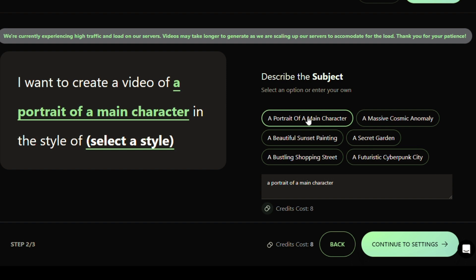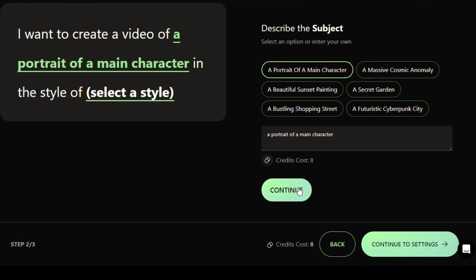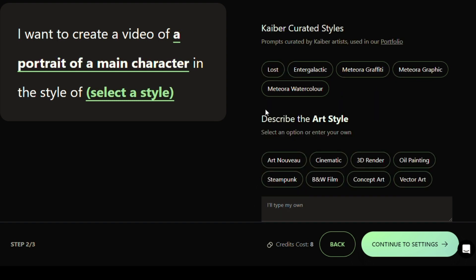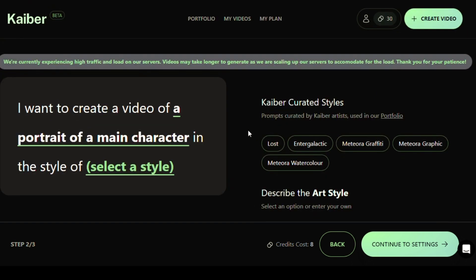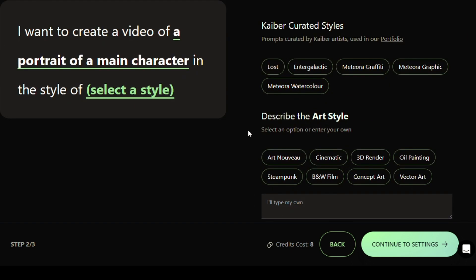Once you've set your prompt, click on the Continue button to proceed to the Settings page where you can choose your preferred style. Towards the end of the video, I will be demonstrating the differences in the output videos based on different styles. So, make sure you watch the entire video without skipping anything in between.